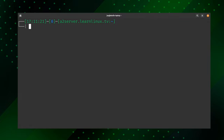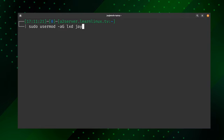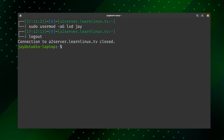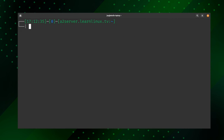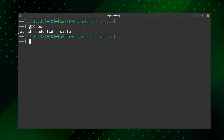The next thing to do is add yourself to the LexD group, which will enable you to interact with LexD without having to use sudo or root. Run 'sudo usermod -aG lxd yourusername'. Now log out and then log back in to make sure the group membership is assigned — group memberships are read at login. After logging back in, type 'groups' and sure enough, I am a member of LexD.